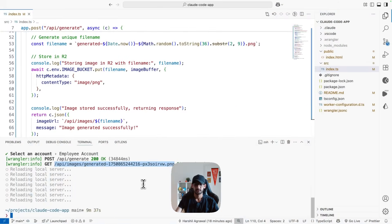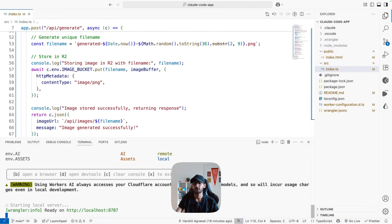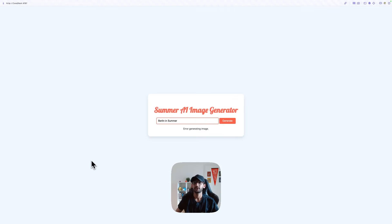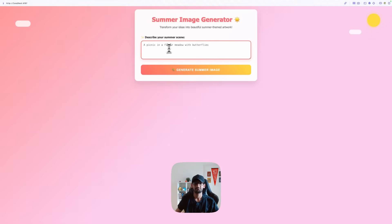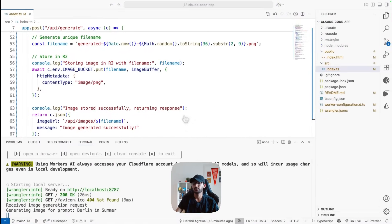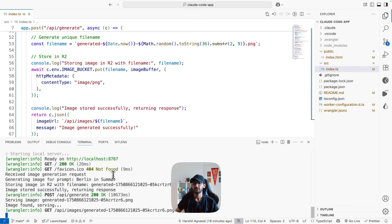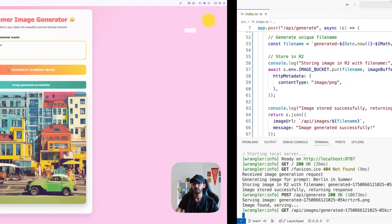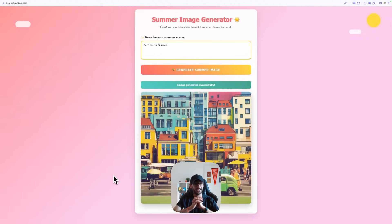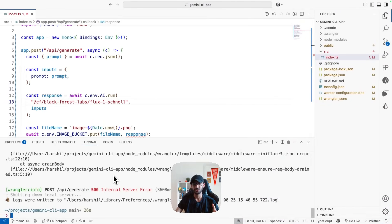I kill the Gemini server, go back to the Claude app, and test what Claude did. Refreshing — this is the app generated by Claude. The logs show: received image request, generating image, image generated, image stored, image is being served. Claude was successfully able to create the complete application.